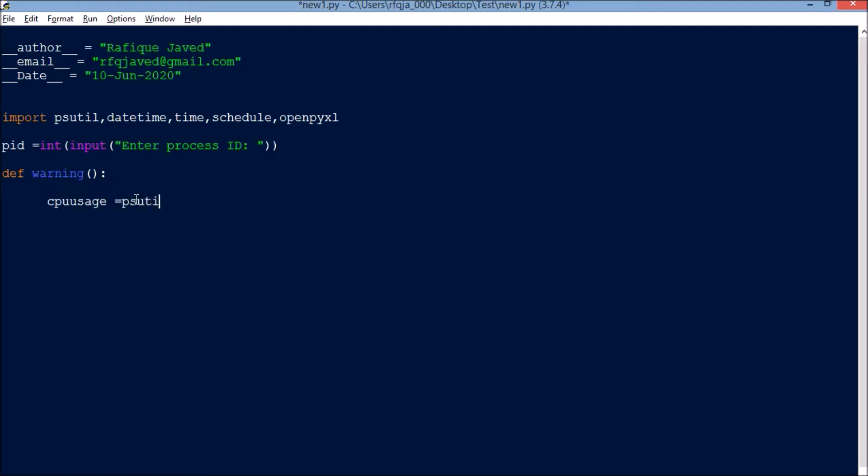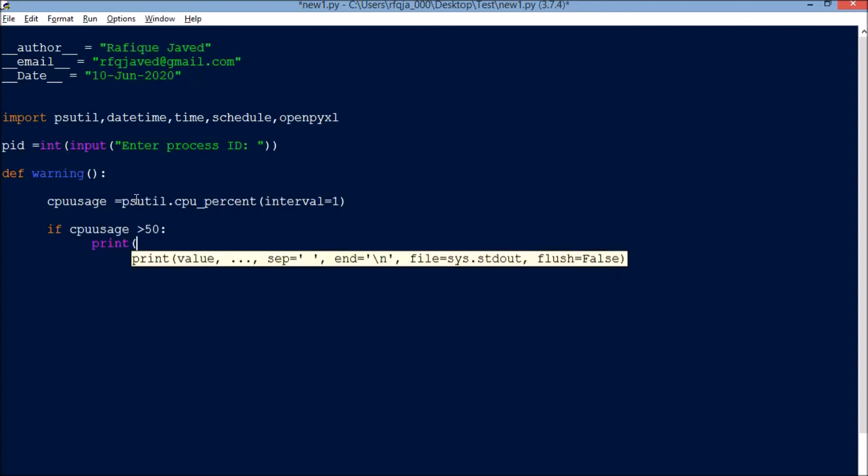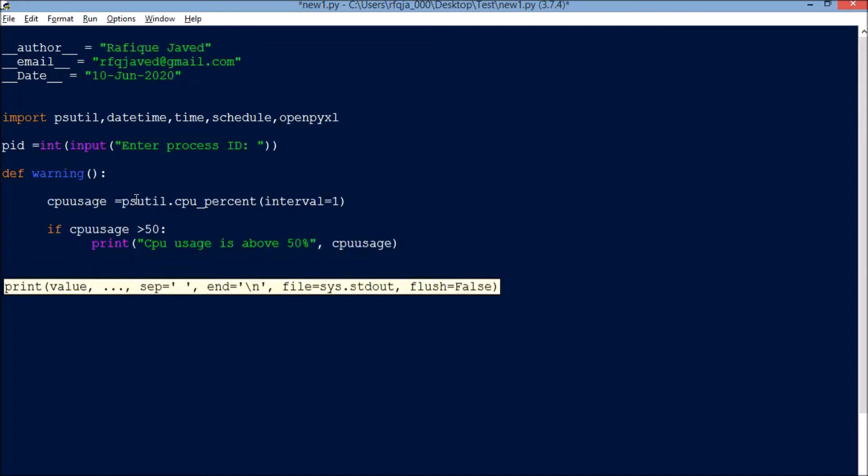cpu_uses equals psutil.cpu_percent interval. If cpu_uses is greater than 50%, then print 'CPU usage is above 50%' with this cpu_uses value.